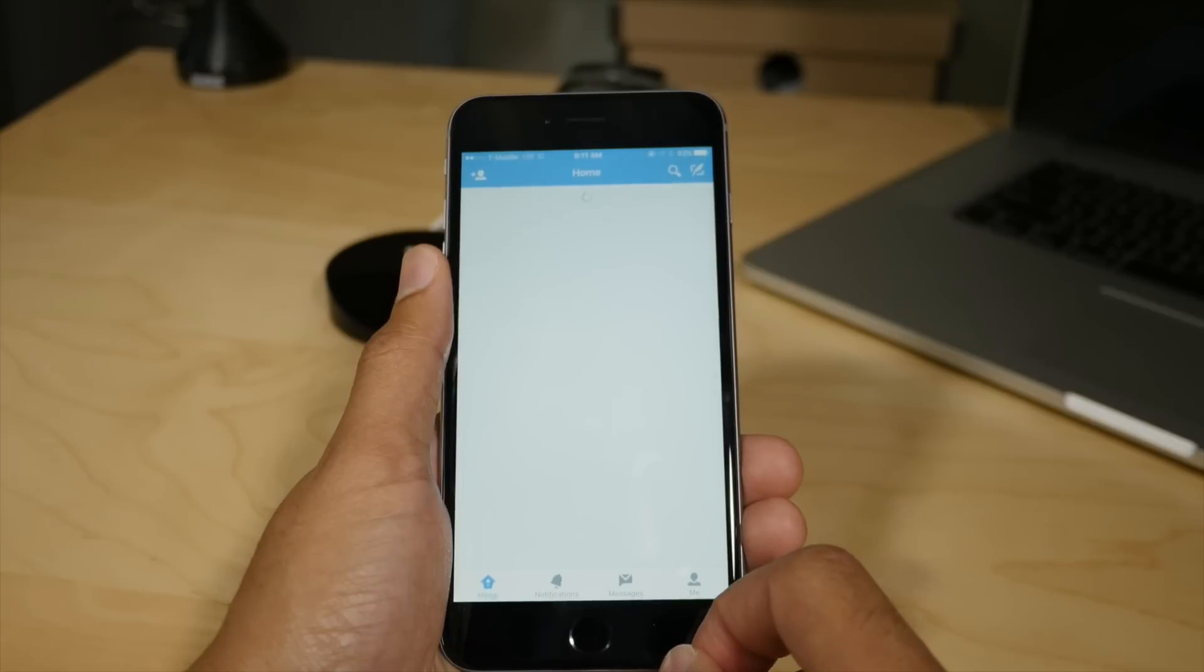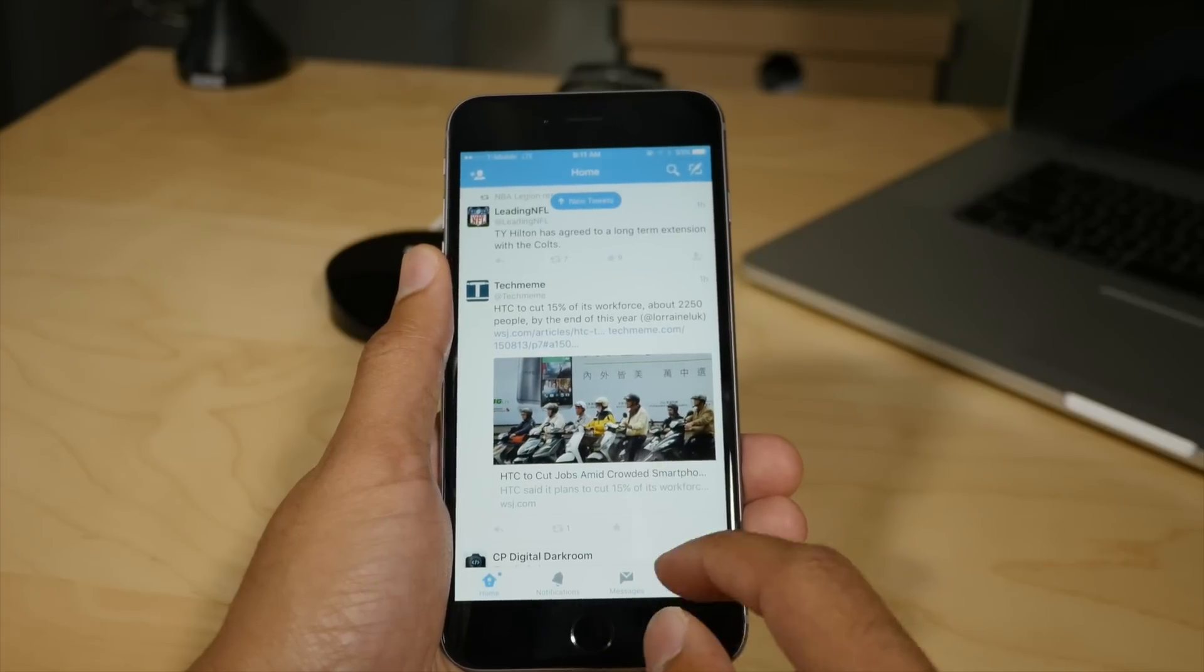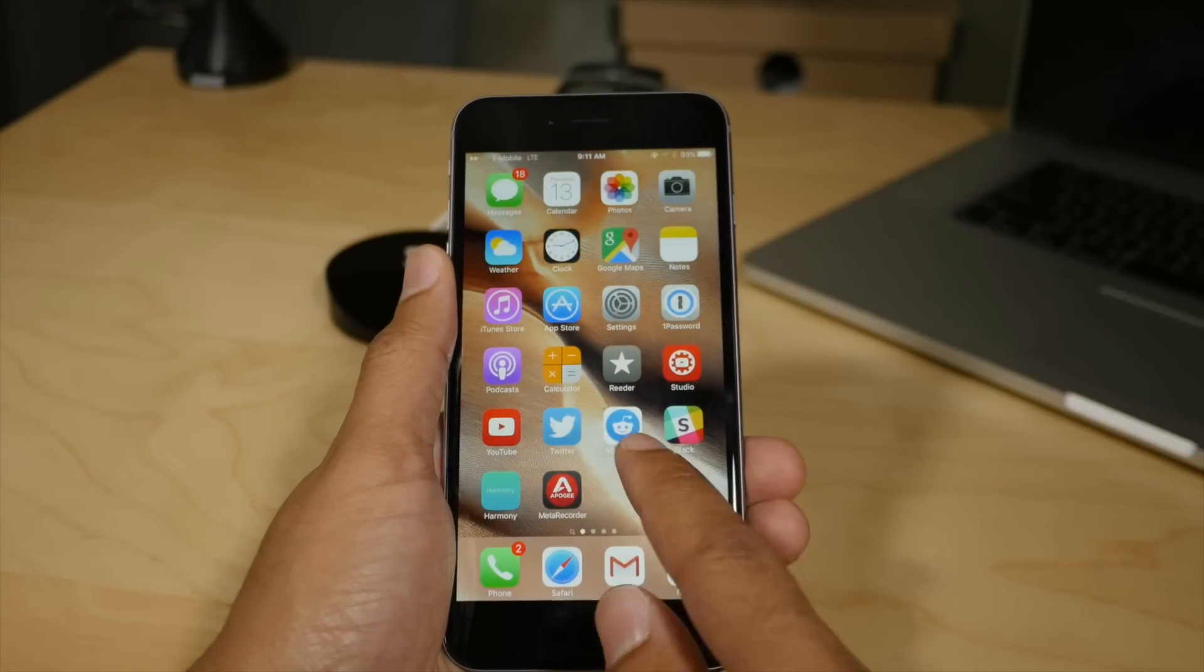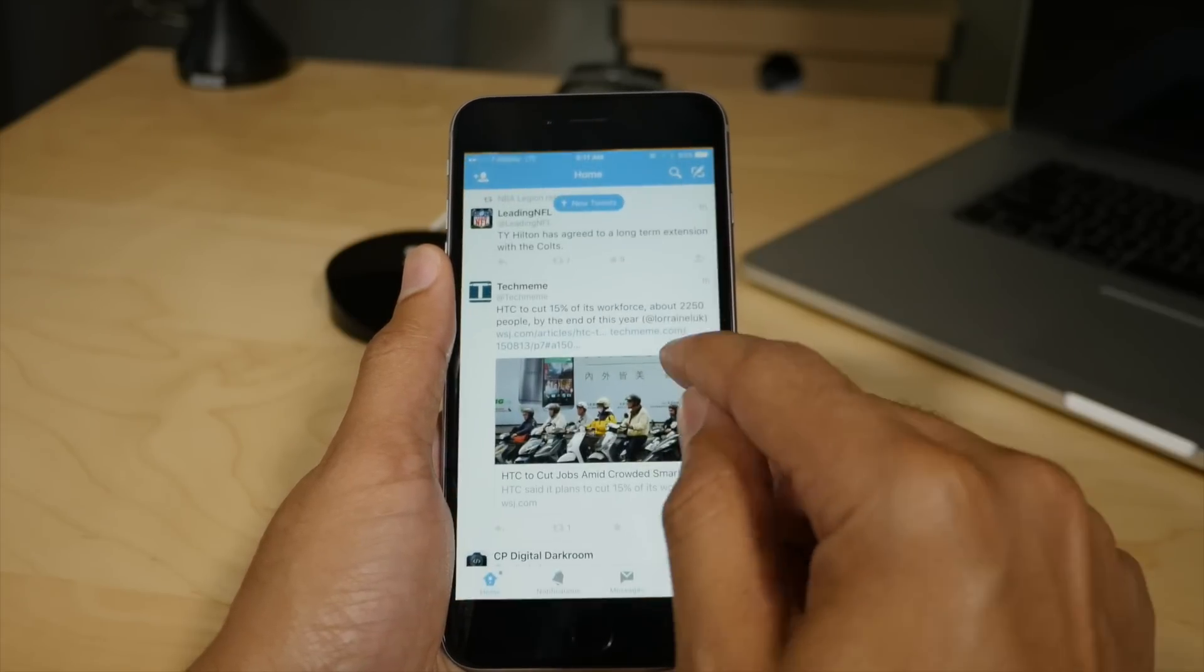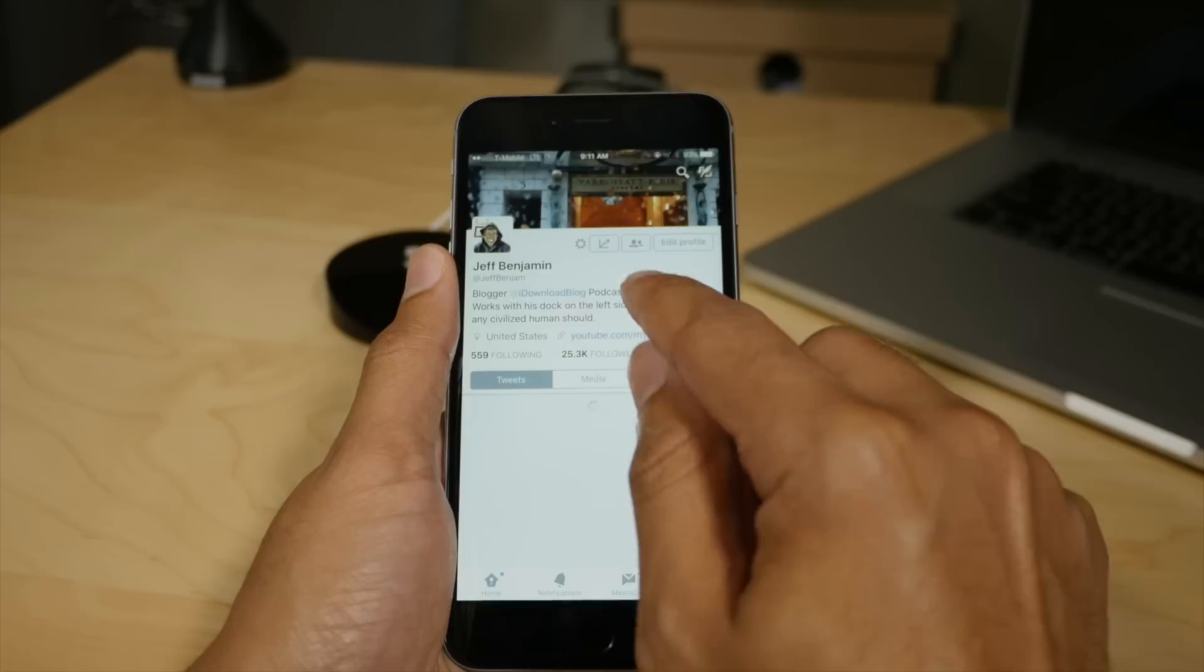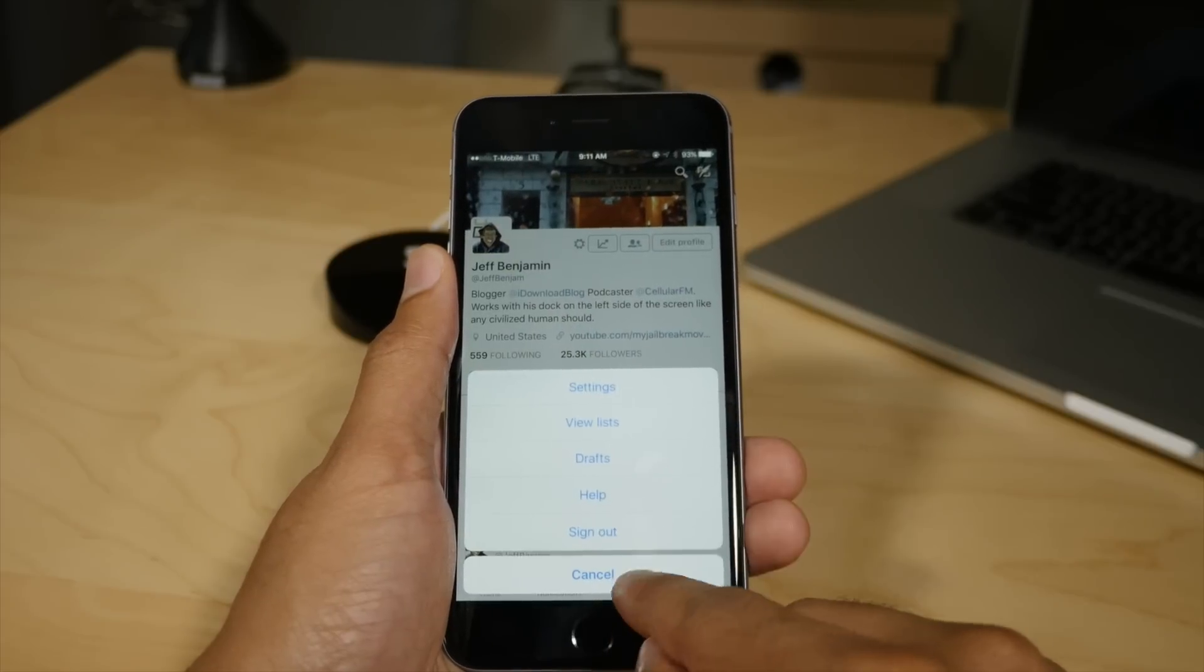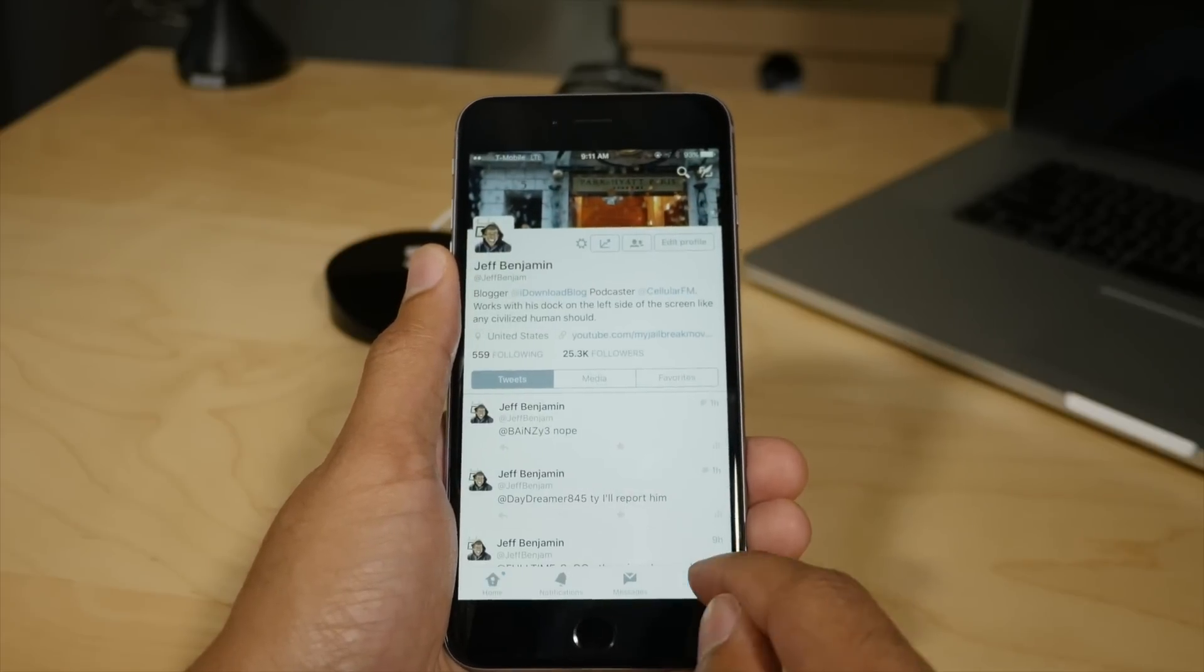So here's the original version of Twitter, just for comparison. So you guys can see, actually, let me go ahead and open that up and tap the profile button in the settings. You'll see that that Twitter Plus option is no longer there.